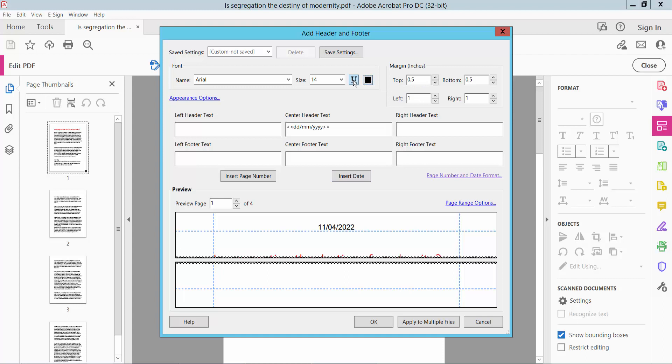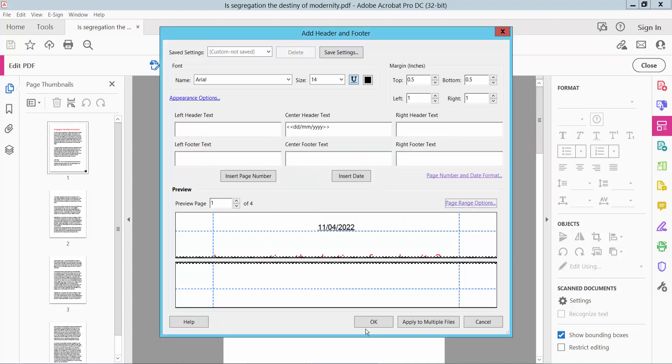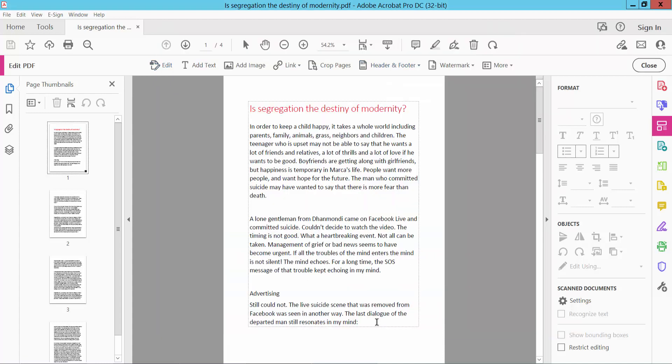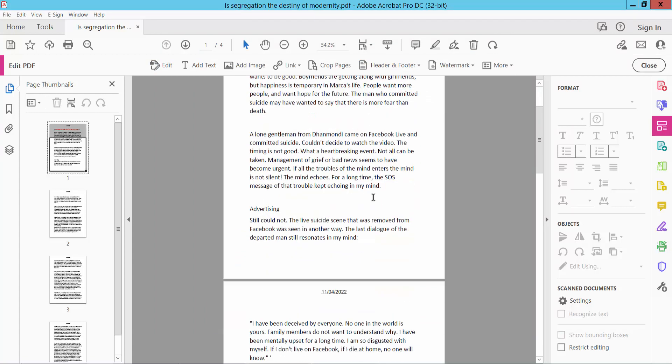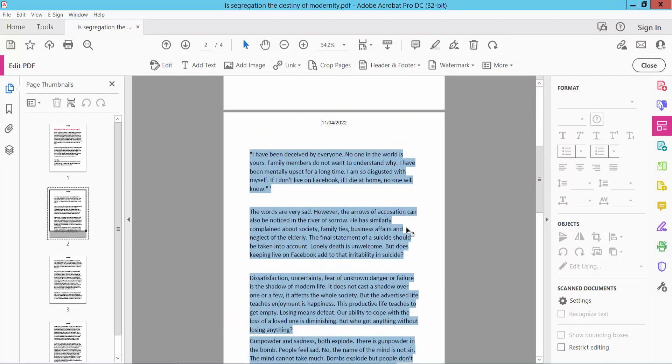You can also change the page range option. You can apply this to all pages or specific pages. I'll apply to all pages. Now click OK, and finally click OK for the header and footer.